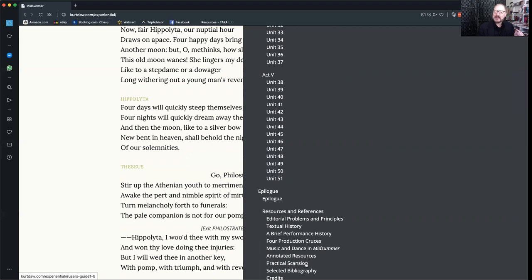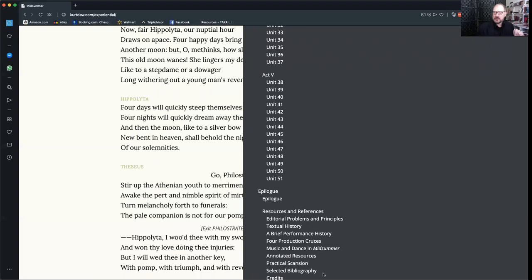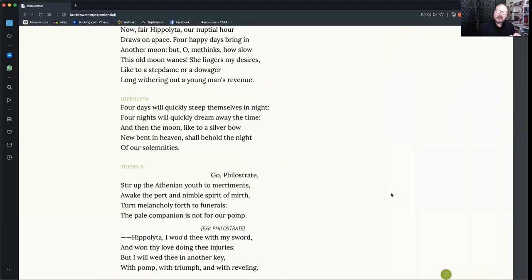And an essay on scansion teaching you how to scan the entire play and outlining the principles that are used for the scansion that is displayed there in performer mode. It finishes with a selected bibliography. You just click anywhere in the table of contents to make it disappear again.